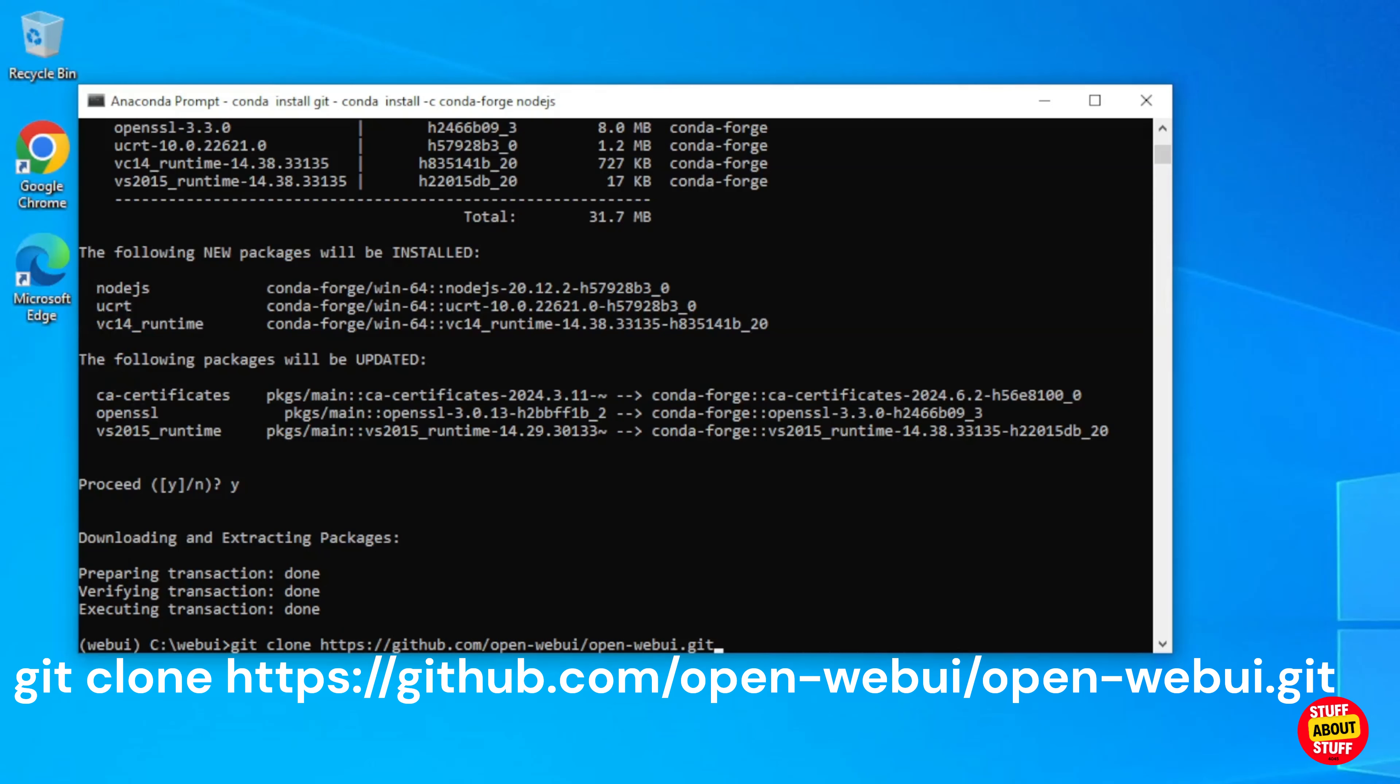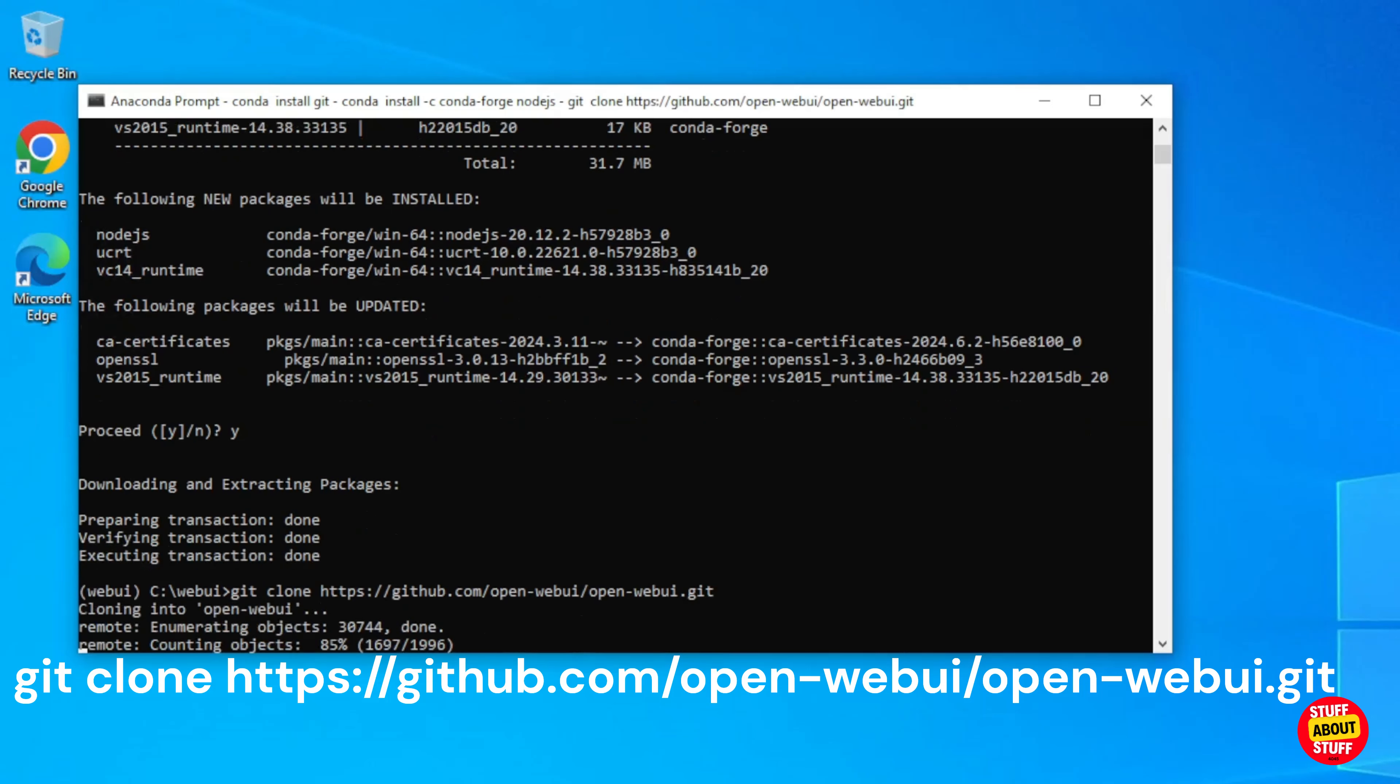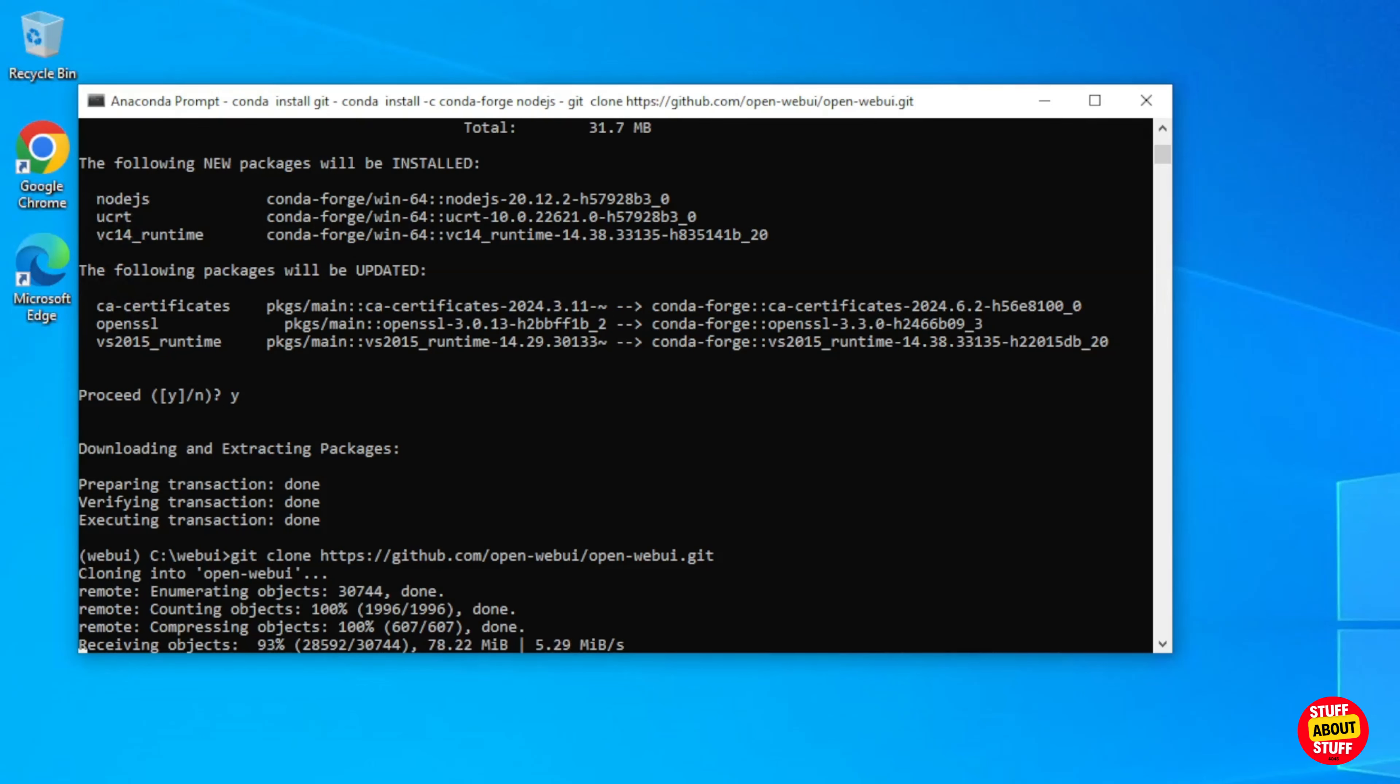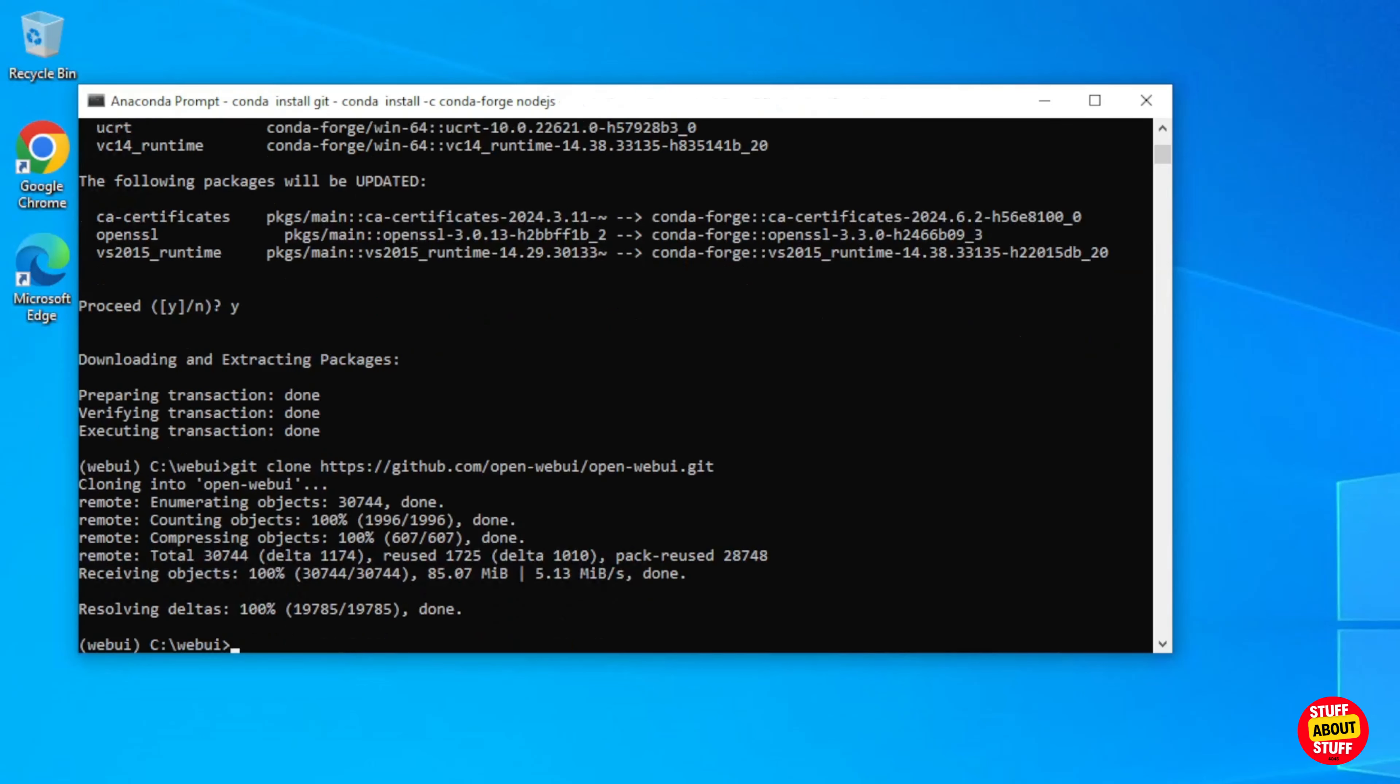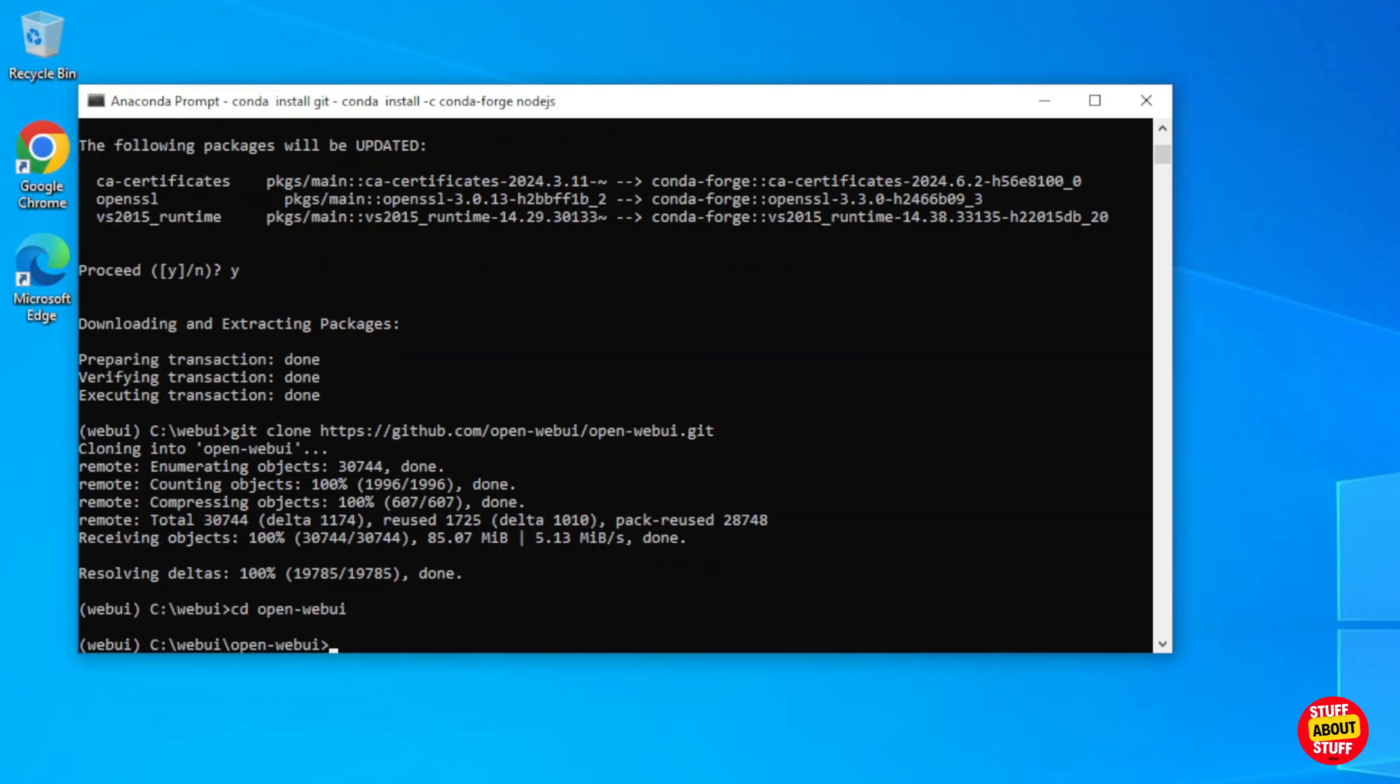Execute the following Git clone command: Git space clone space https colon forward slash forward slash github.com forward slash open dash web UI forward slash open dash web UI dot git. After Git clones the project, you'll notice that it creates a new folder called open dash web UI. Make sure you enter this folder. Execute cd space open dash web UI and verify that you're in the newly created folder.